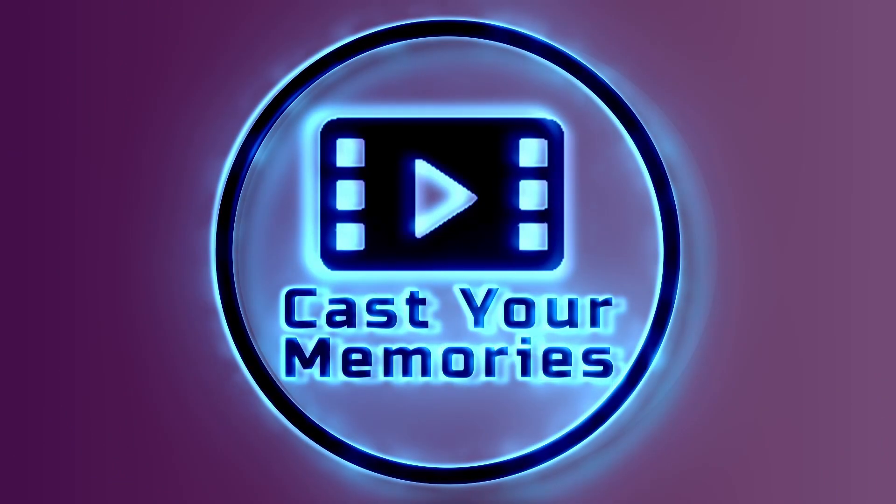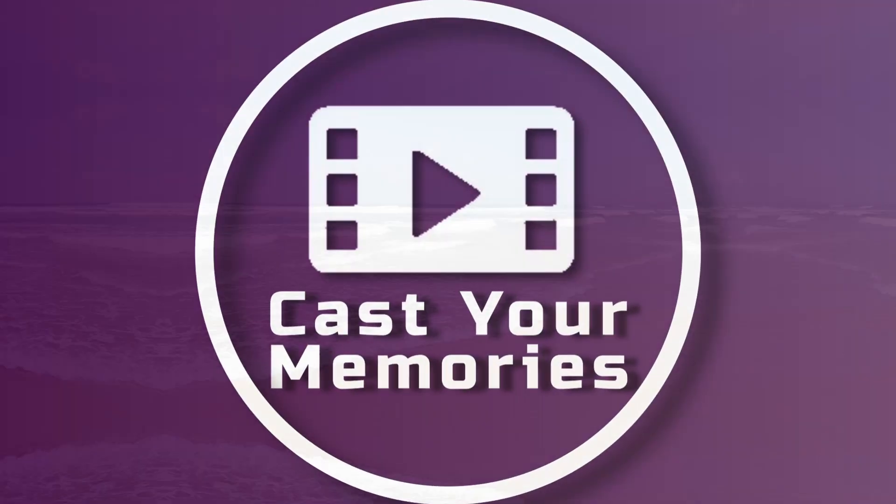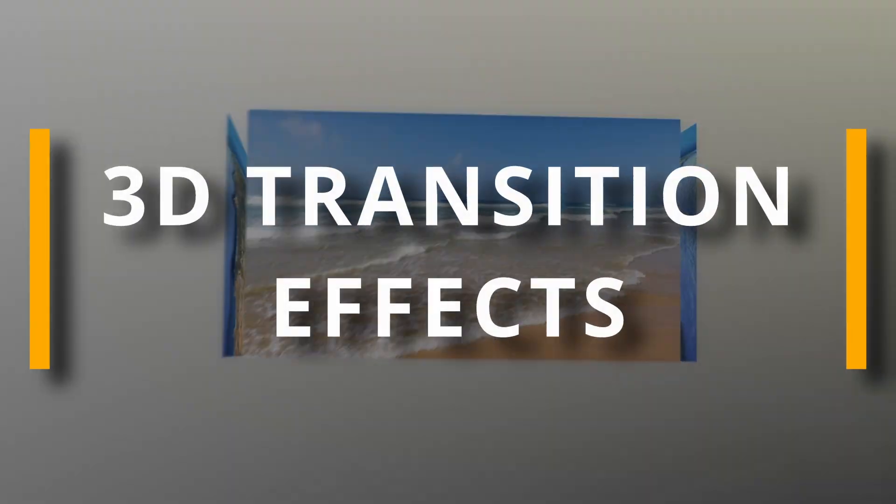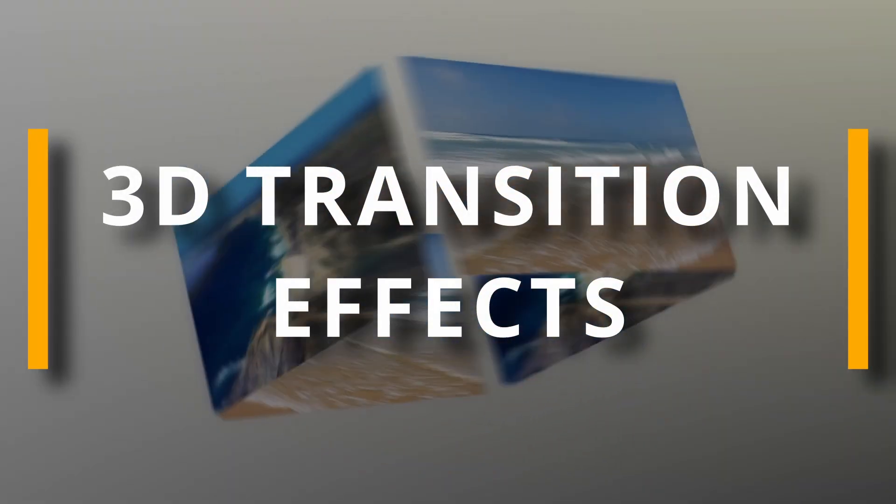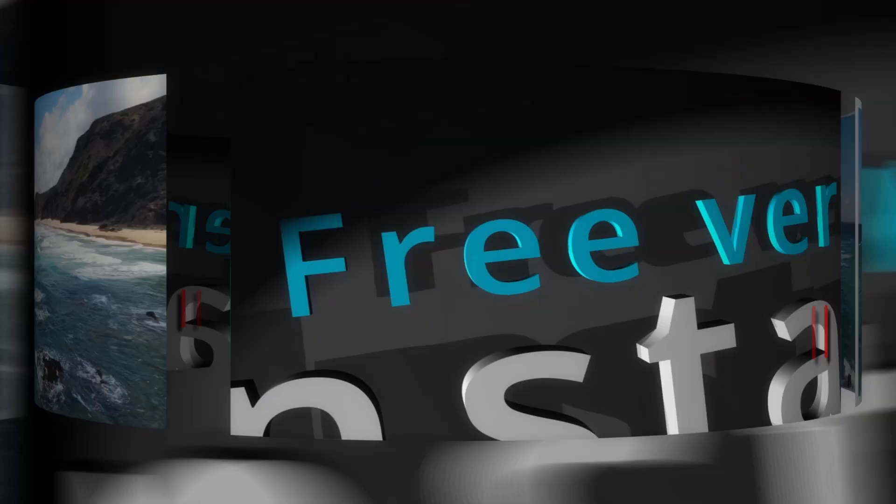Hi guys, today I will walk you through my newest product which is 3D Transition Effects that works also in free version.